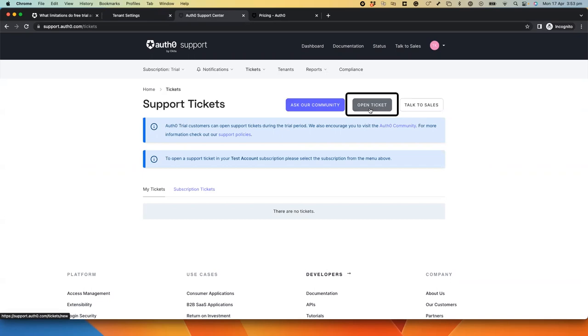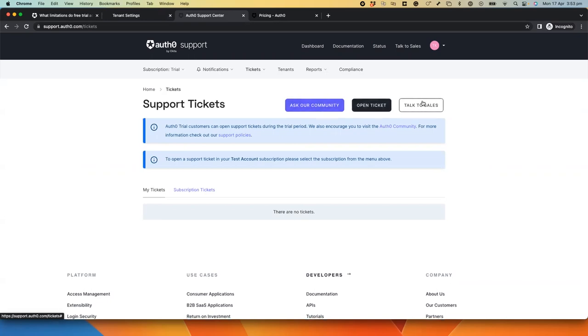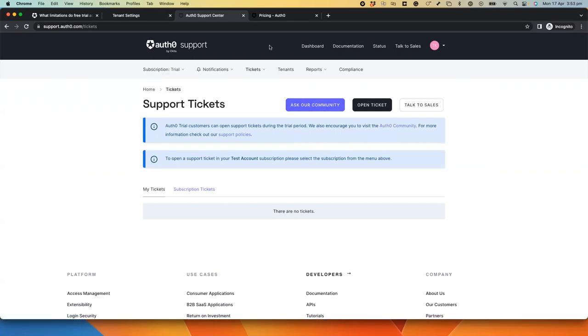If you have not chosen to purchase a paid subscription, you can use Auth0 Community for help, as after the trial has expired, you will no longer be able to open tickets in the support center with the free plan.